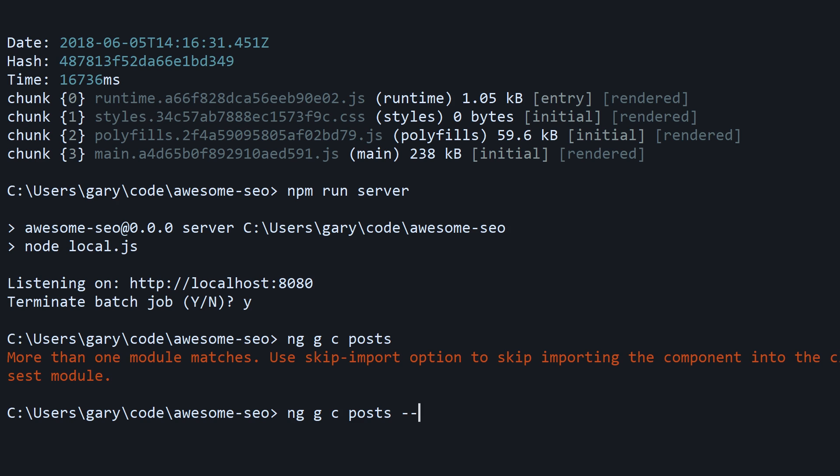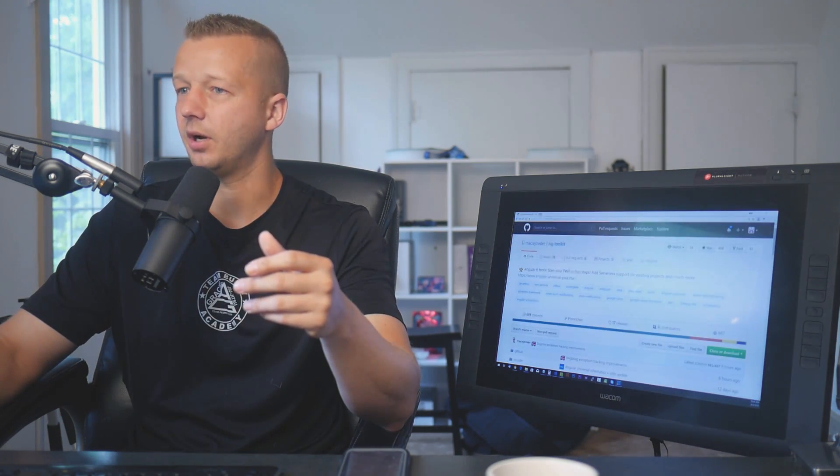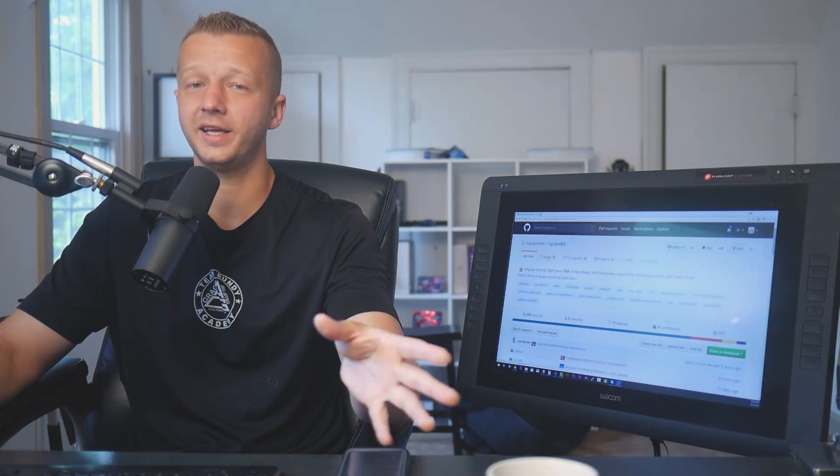To get around that, we can use a flag. ng g c generate component posts, and then we use the --module flag and then the name of the module. We just want to use the app.module, so now it'll work like it's supposed to and you only have to update this app.module.ts file.